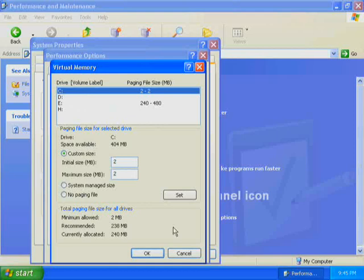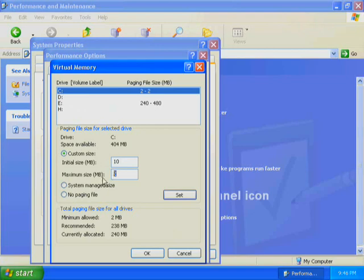In the Drive list, make sure that the drive that contains your paging file is selected. In the Initial Size text box, increase the value by the amount you want. For this demonstration, increase the size of the page file by 10 megabytes and then click Set. The size of the page file is increased.